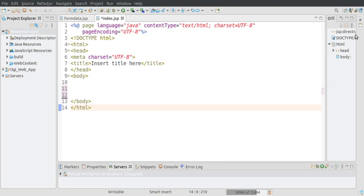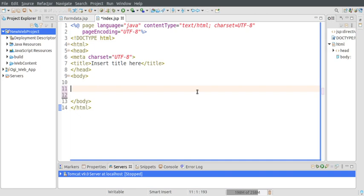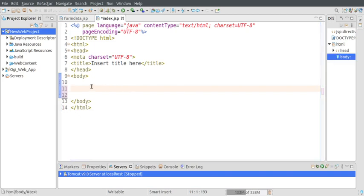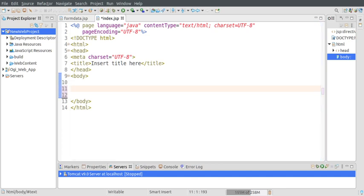Hi, in this video we are going to discuss how to retrieve HTML form data using JSP. Let's get started. Here is my Eclipse - I have created a web project. If you do not know how to use Eclipse for writing JSP pages, then watch my previous video. I'm using Apache Tomcat server.